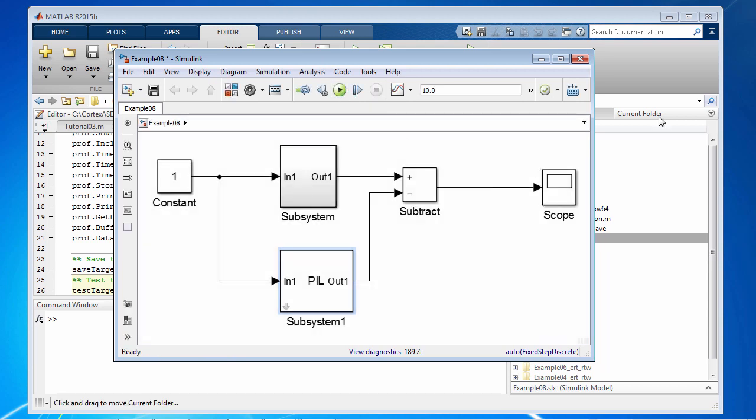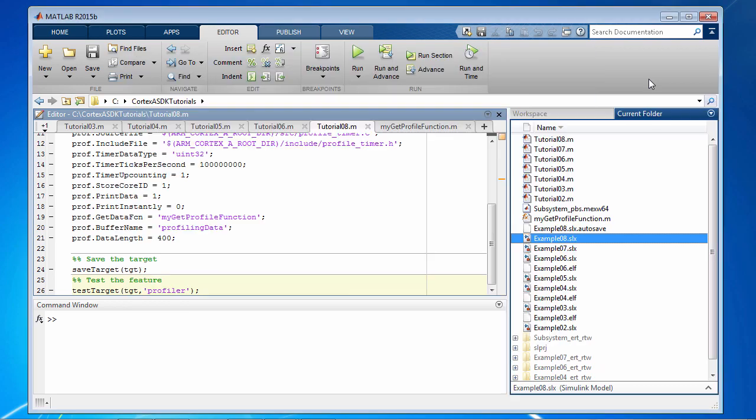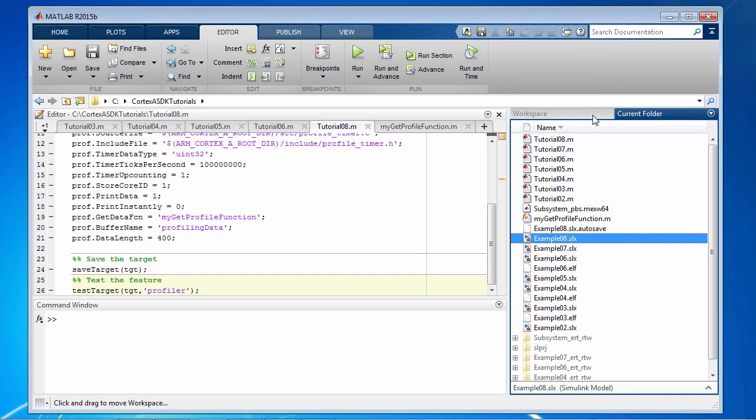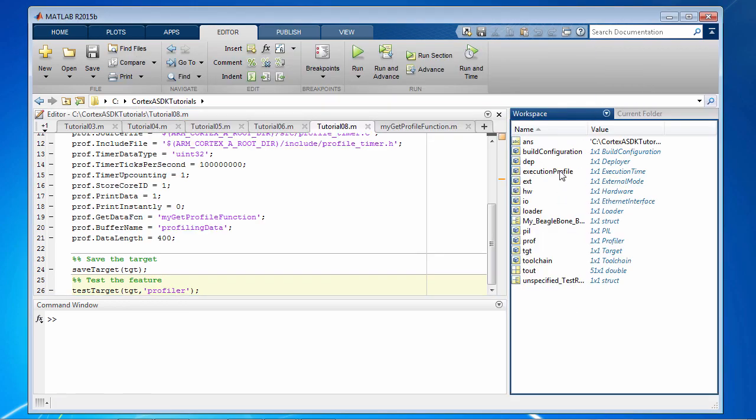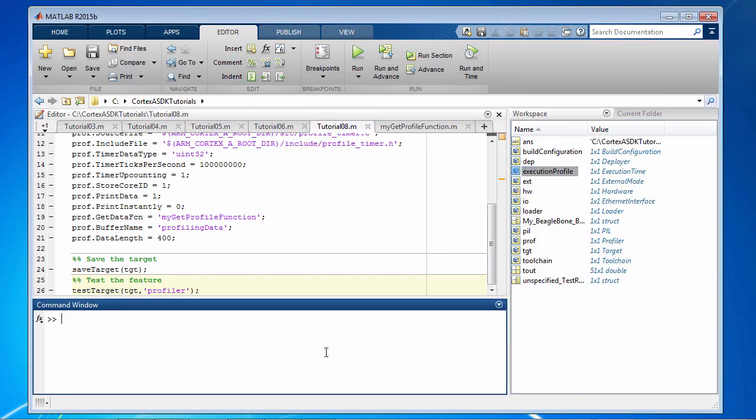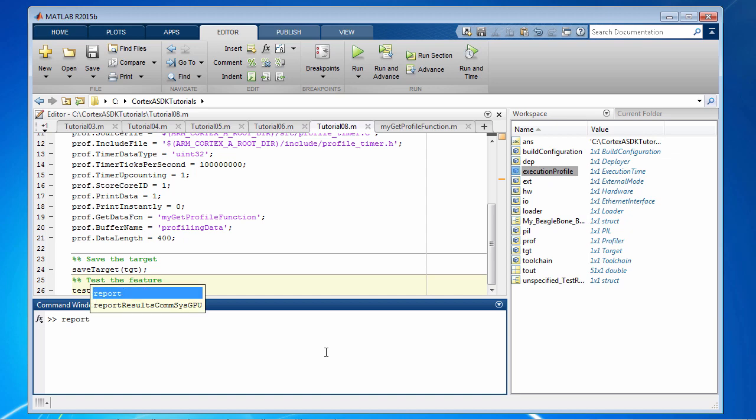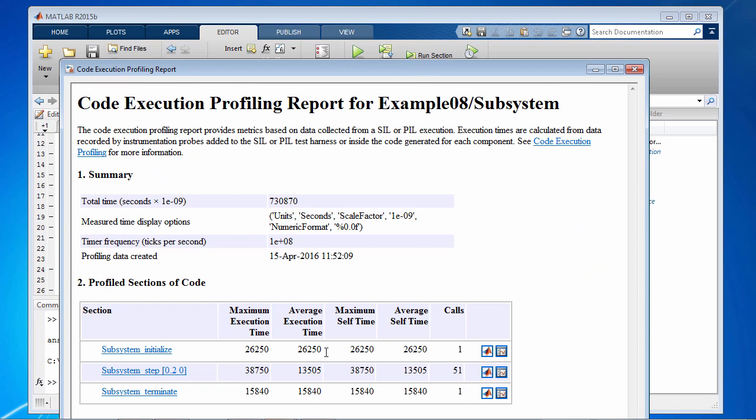So now that the simulation is complete, let's look at the workspace. There's the variable execution profile. And all you need to do to analyze the profile report is just run the function report on the execution profile variable. And then you'll be able to analyze individual functions that you have profiled.